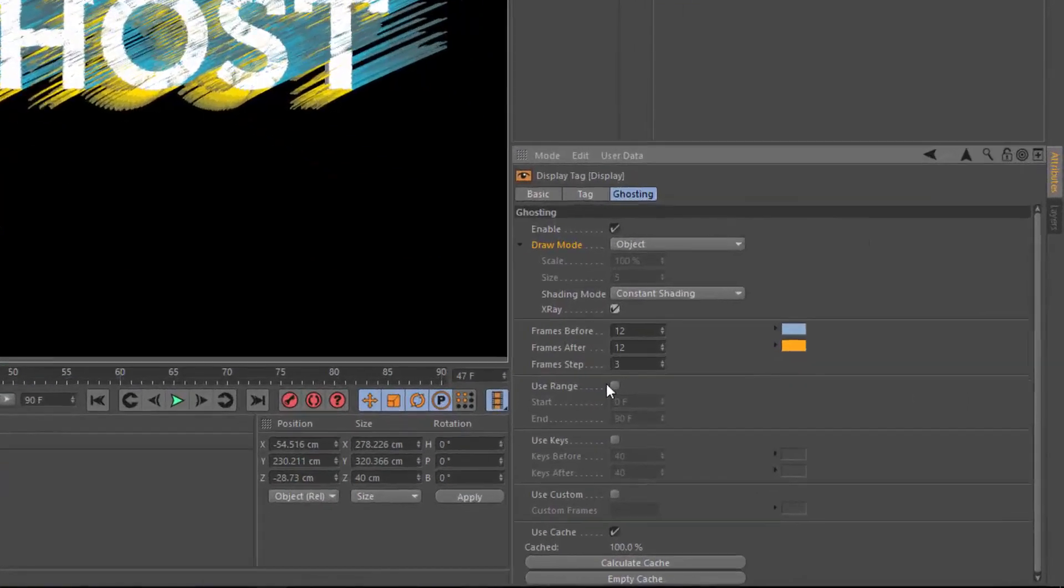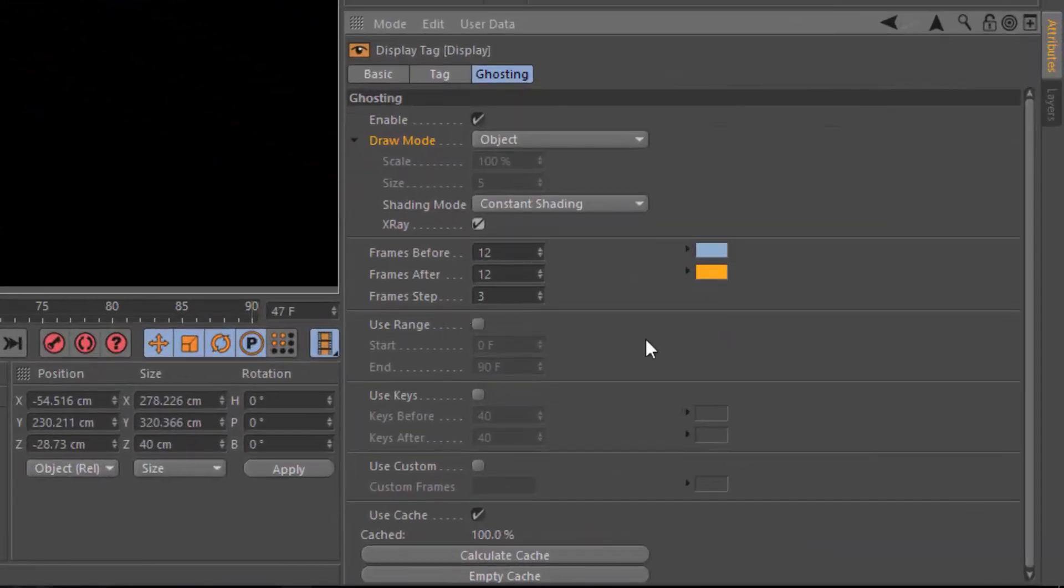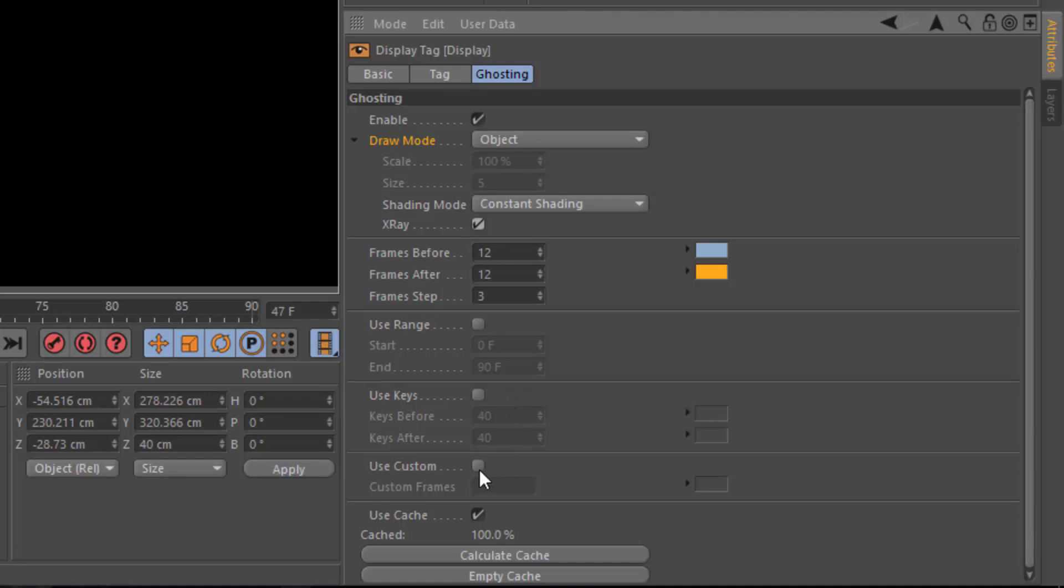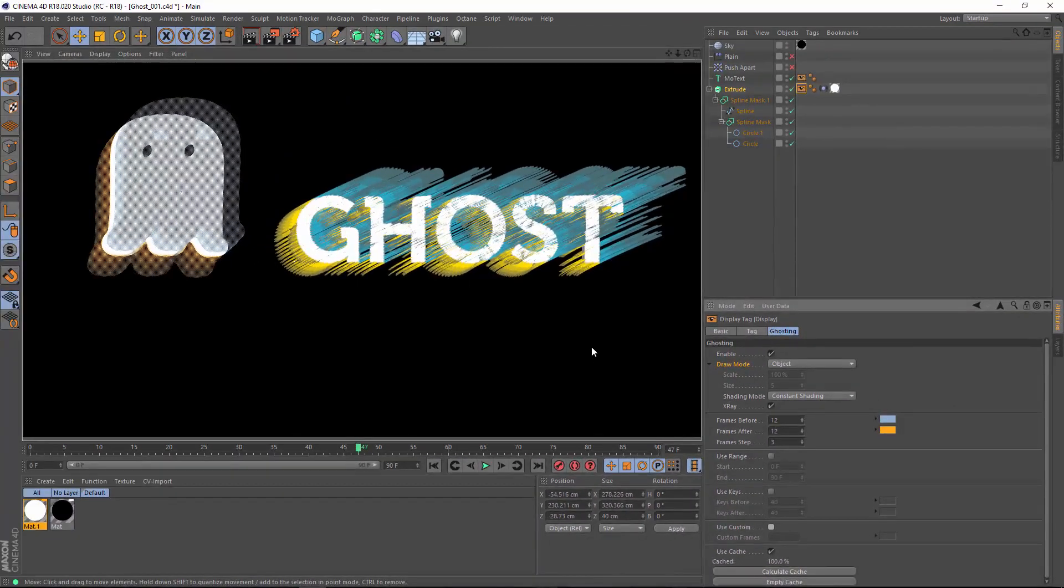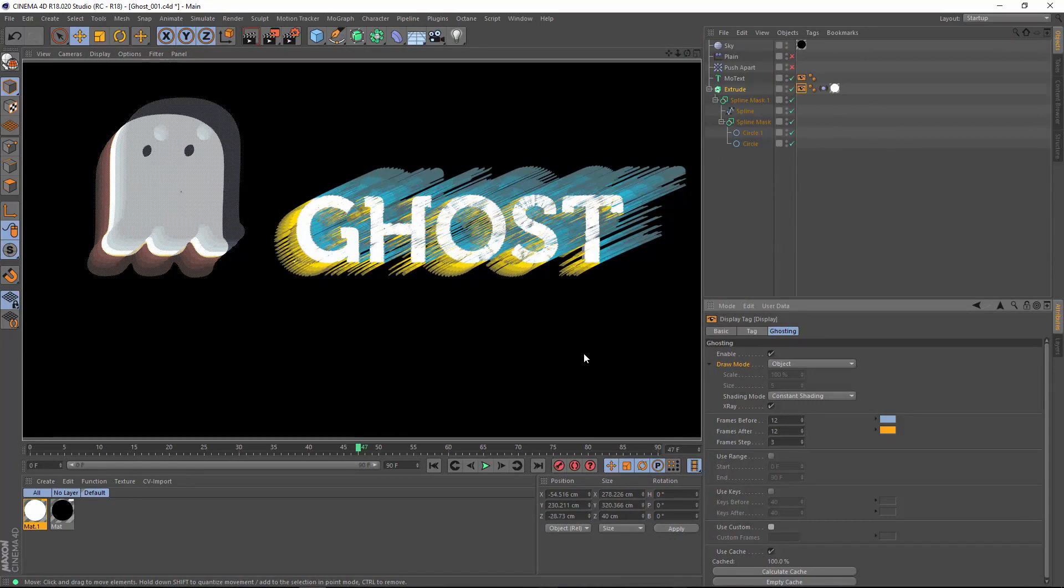Now there's other options here in the ghosting tag to limit the range, to use the actual keyframes, and to set custom frames. You can add different colors to all of these various options. I hope you'll experiment with ways that you can use the ghosting functionality in Cinema 4D, both to optimize your animation workflow and maybe create some cool looks in the Cinema 4D viewport.